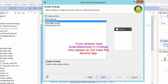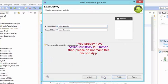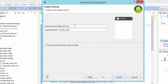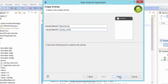If you select Empty Activity and hit Next, you'll see it contains two files: a Java file named MainActivity and activity_main.xml. There is no fragment.xml. Let's hit Finish.